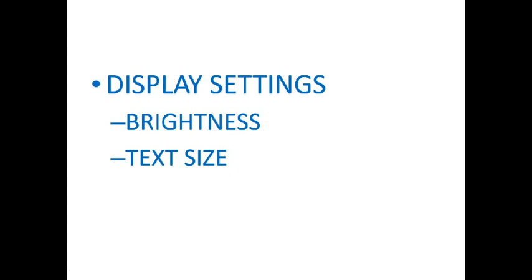Hello everyone. So today's topic is display settings and in that we will discuss about two things. One is brightness and the text size of a screen.